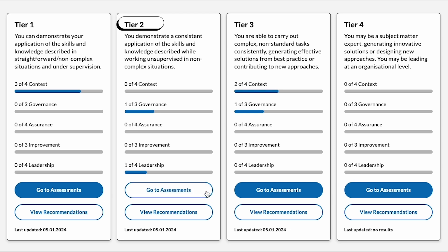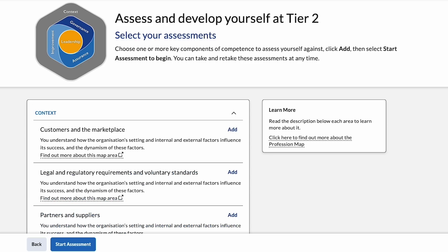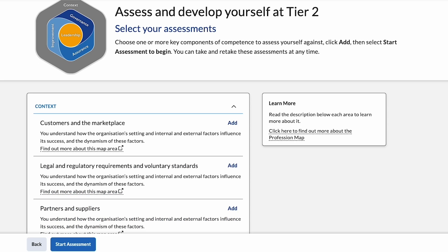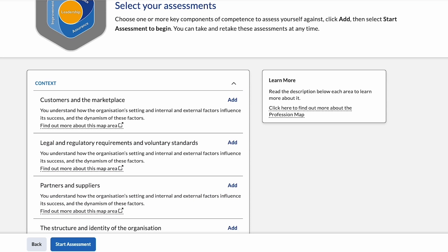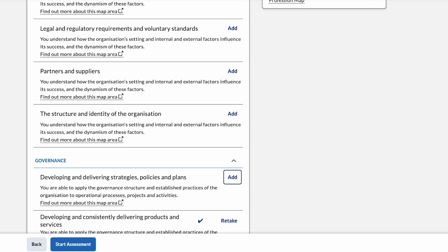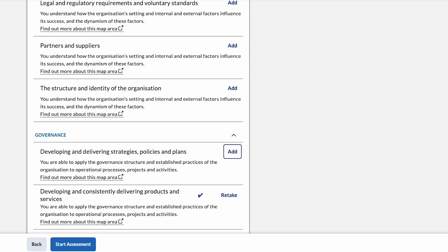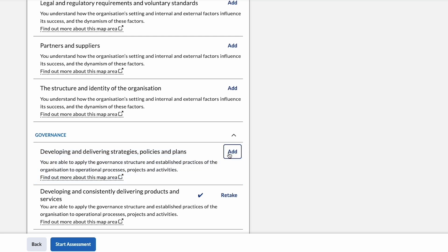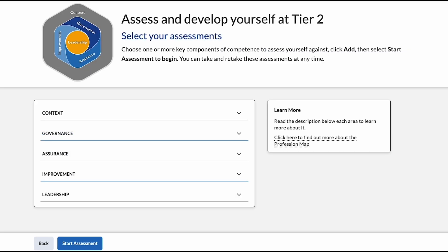Let's start in tier 2 by selecting go to assessments. Before beginning the self-assessment it's important to specify which key components of competence you'd like to assess yourself in. You can even add, remove or retake these components of competence, which are all divided up into the five areas of the profession map.